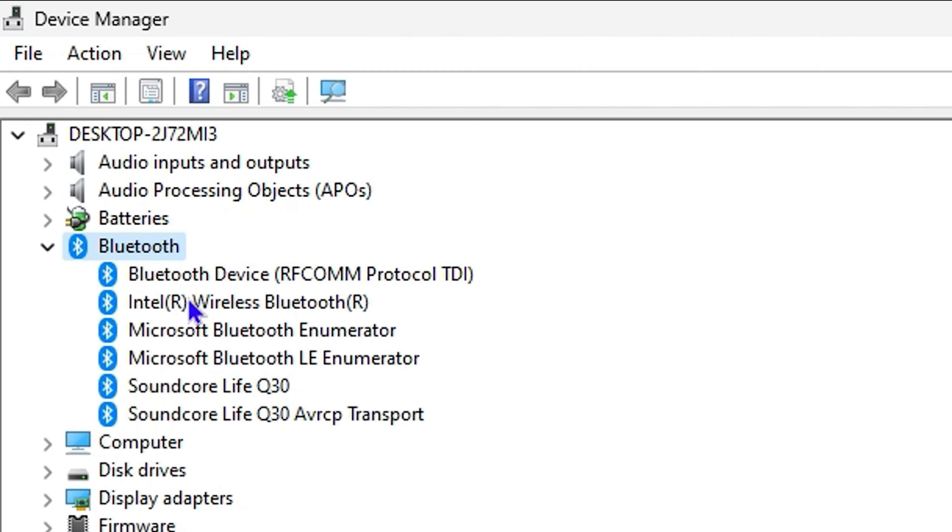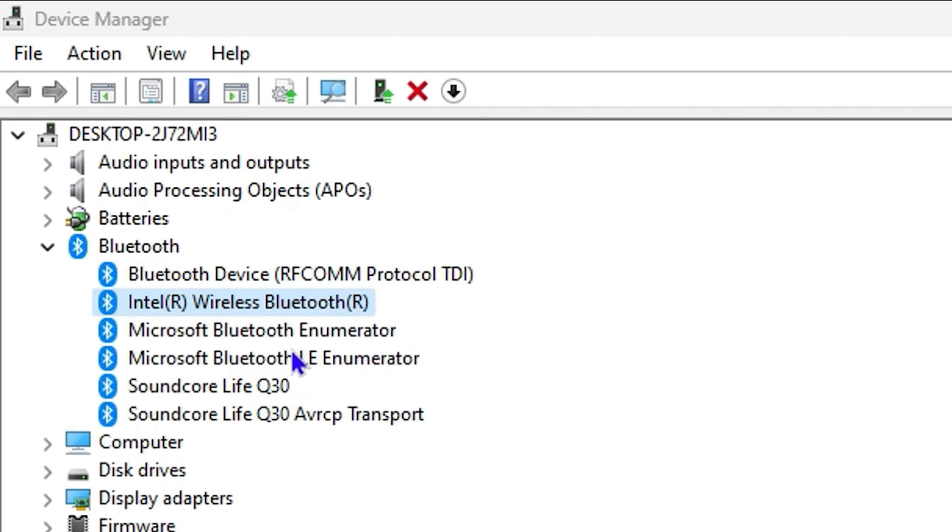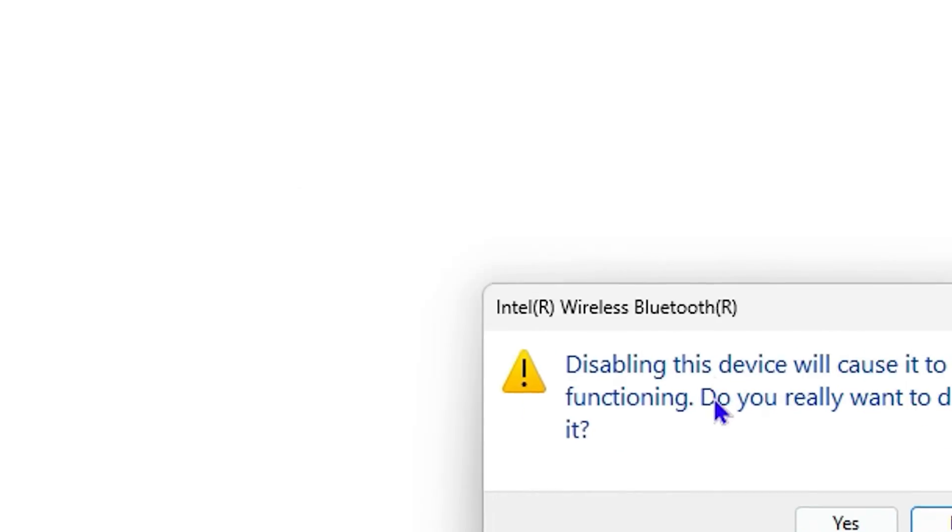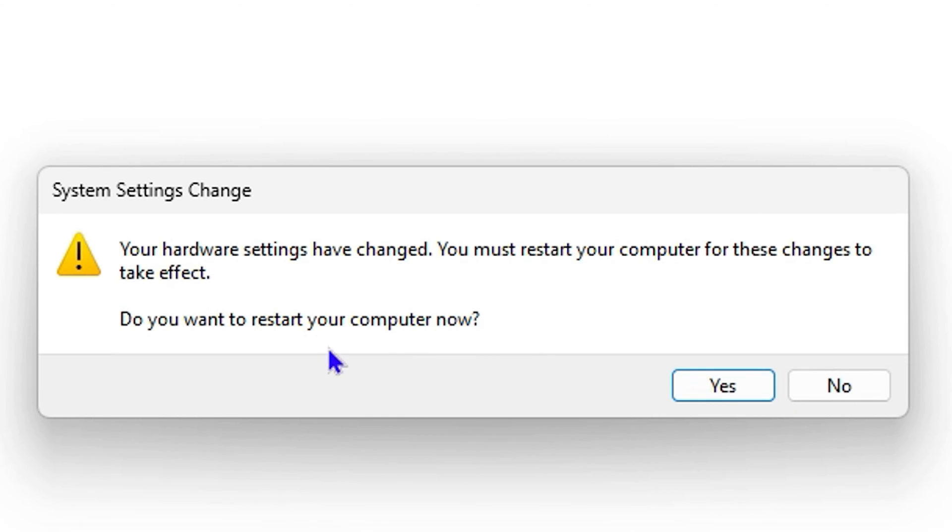So in this case, I'm focusing on the Intel Wireless Bluetooth. What you want to do is simply right-click on it and click Disable Device. Then you will have the option that says if you really want to disable it. Go ahead and choose Yes, and here you can see that it says I need to restart the computer.